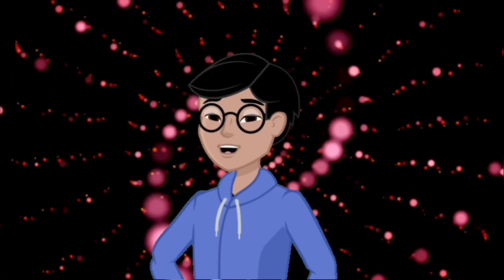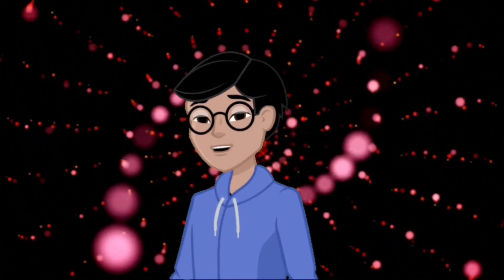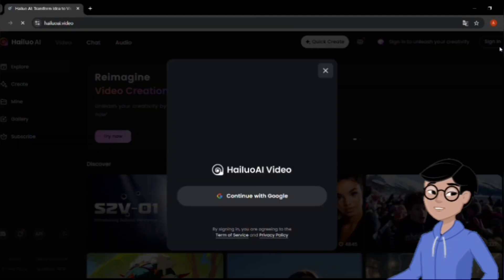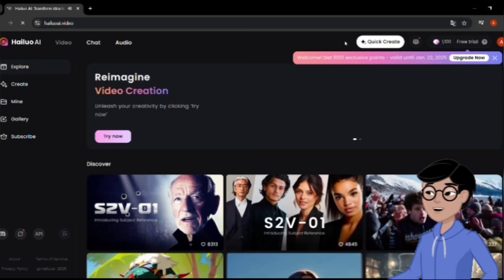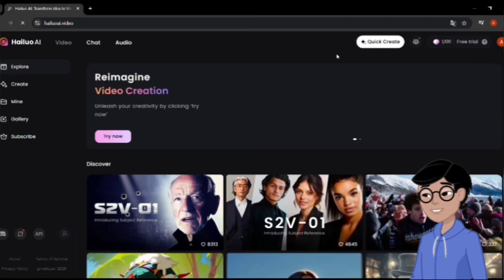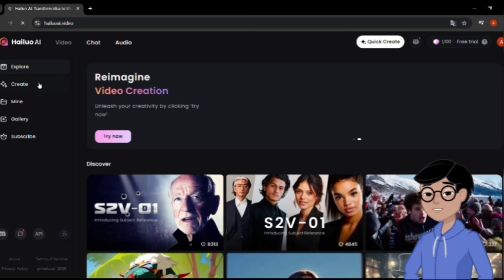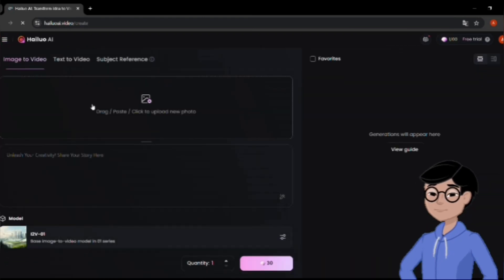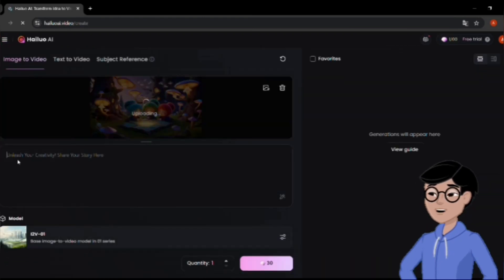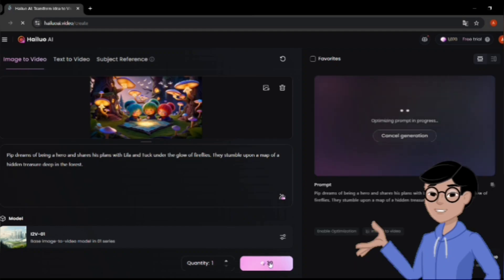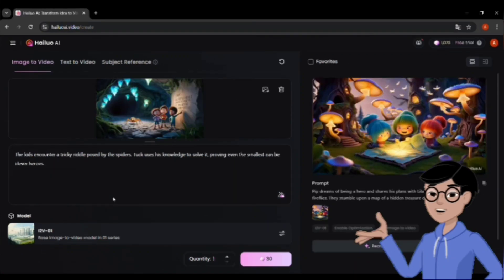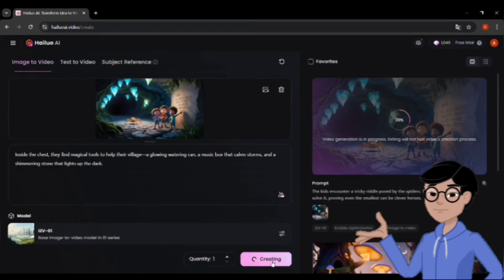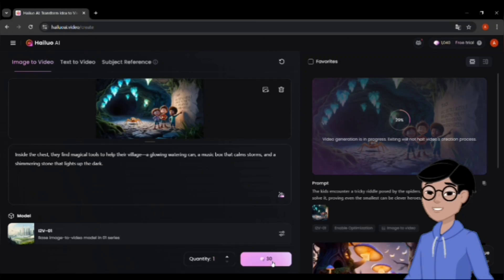Next, for video creation, use Hylou AI. Sign up for a free account and get 1,100 credits during the first three days. Click Create, then upload the images from Leonardo. Paste the prompts into Hylou AI and click the icon below to generate the video. Repeat this process for other scenes. Once the videos are created, download them to your device.